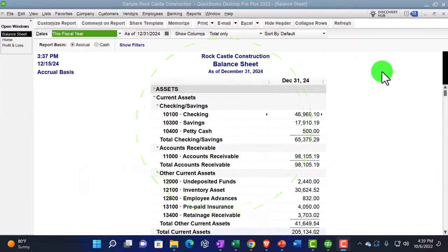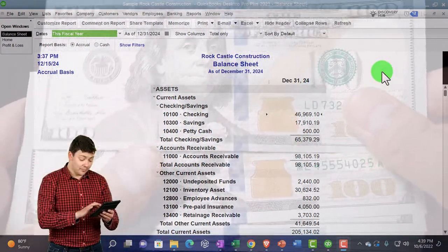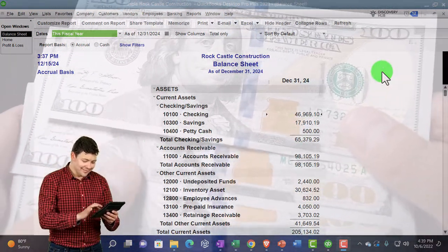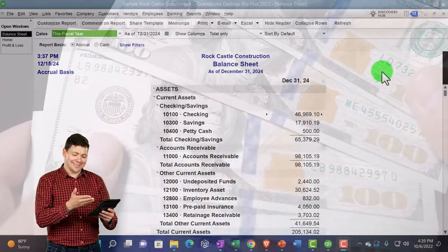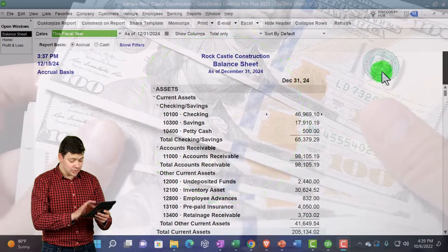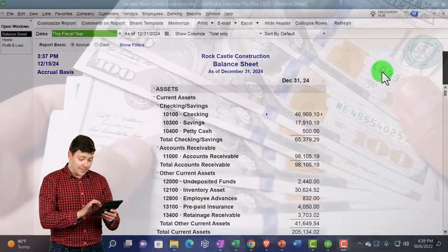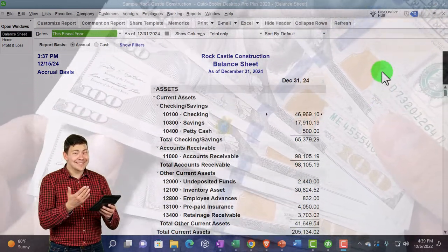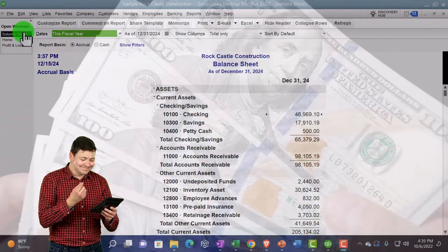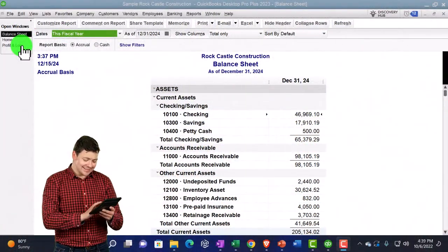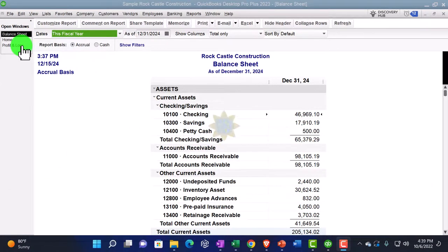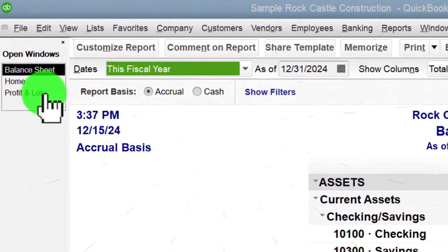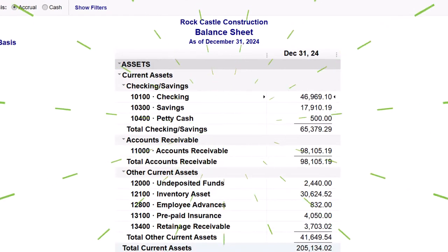Looking at the major financial statement reports — the Balance Sheet and the Income Statement — this time we're going to be looking at the Statement of Cash Flows, which is another major financial statement report. You might have been asking why we just open the Balance Sheet and Income Statement and neglect the Statement of Cash Flows. That's because the Balance Sheet and Income Statement are generally the reports we think of constructing first, usually on an accrual basis, though you may be on a cash basis depending on your industry.